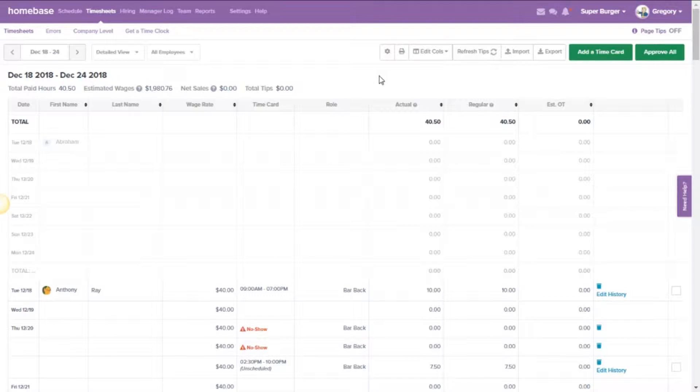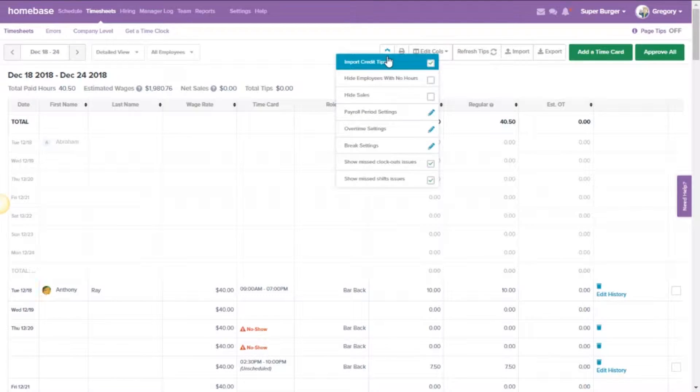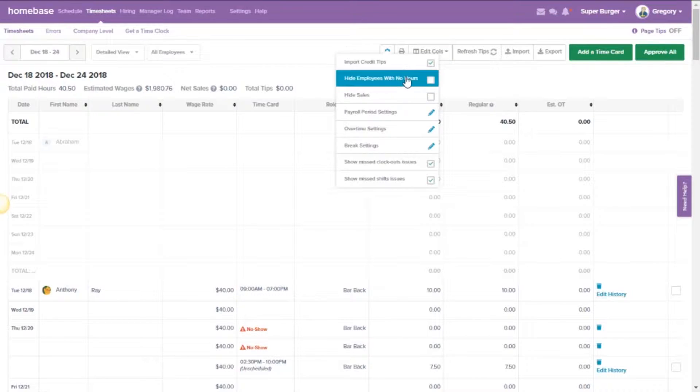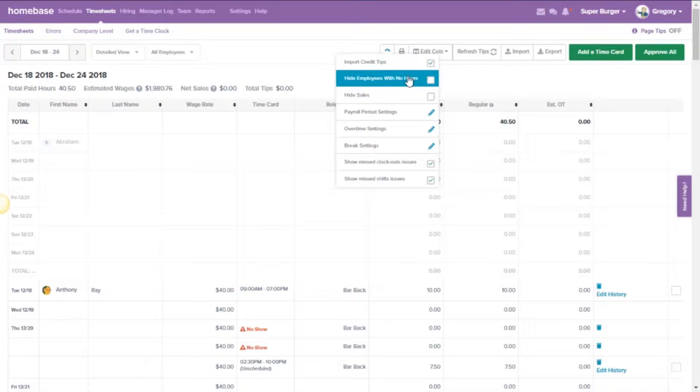First, you'll want to click on this gear icon here, which is for the settings for your timesheets, and make sure that import credit tips is checked. Obviously if it's off, that means you're not importing credit tips and you won't be able to see those.